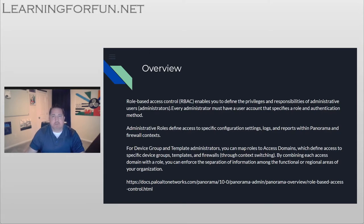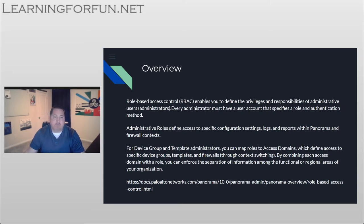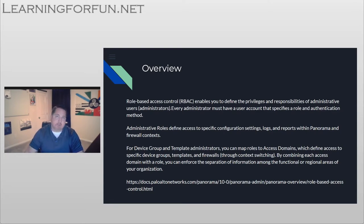RBAC really just enables you to give different privileges and responsibilities of control to different users. In Palo Alto Networks it gets broken down into two different areas. You have admin roles, which gives you access to things like settings, logs, and reports within Panorama or the firewall context, and we also have device group and template administration, which are defined by access domain. It's a combination of those admin roles and access domains where we can grant privileges to certain users — for example, a cloud security team and a perimeter team that don't need to see each other's devices.